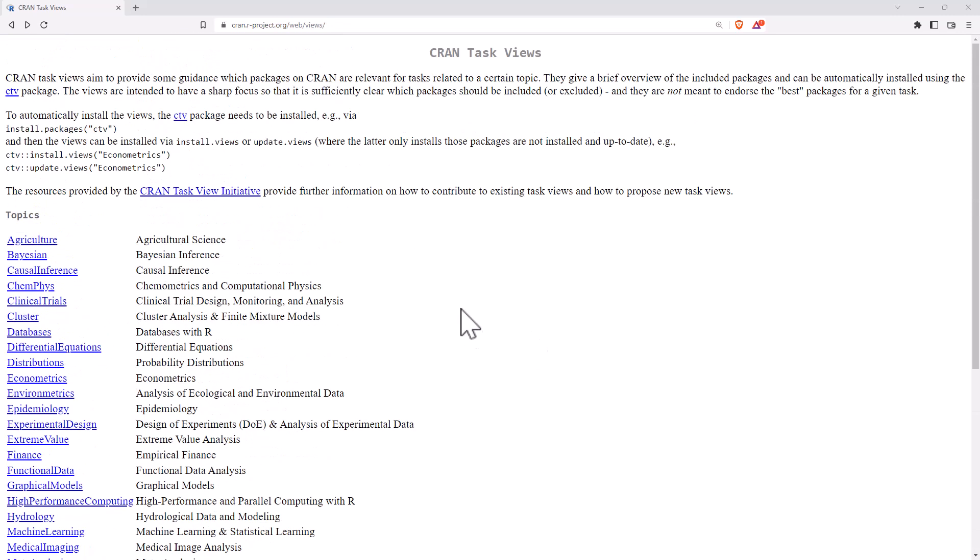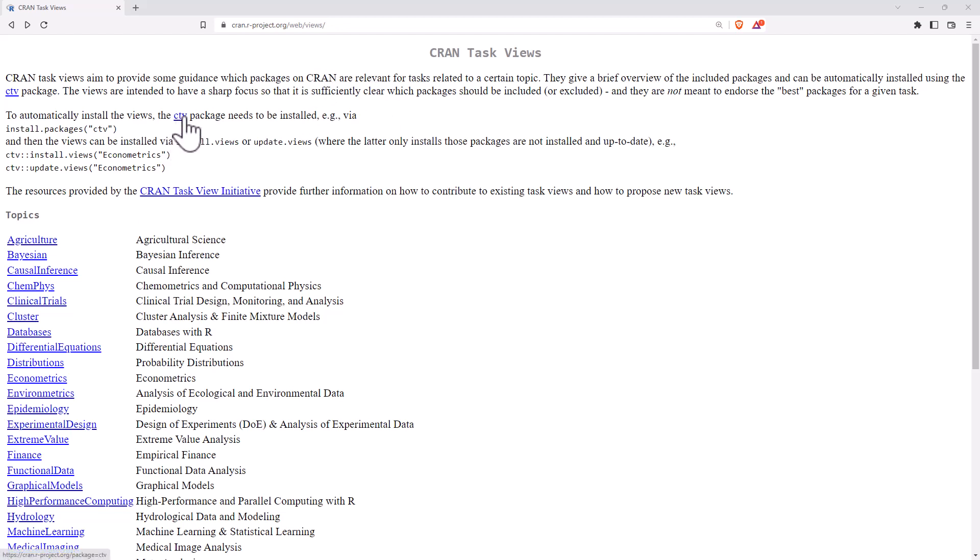So wherever there's been a reasonable number of different packages that all fit together under a common theme, they have been grouped together. And so the nice thing with the CRAN Task View is you can use the CTV package and you can download all of those packages all at once.